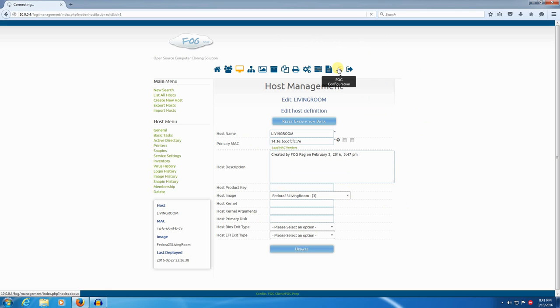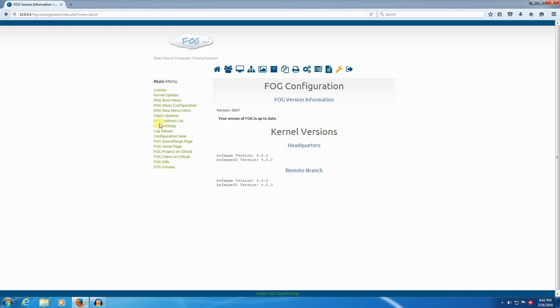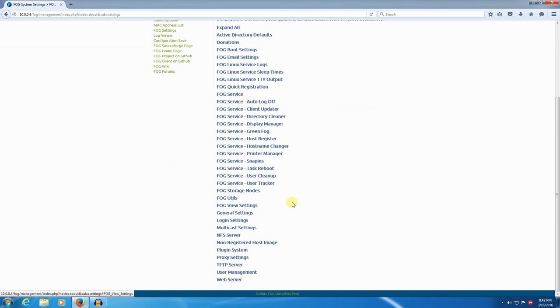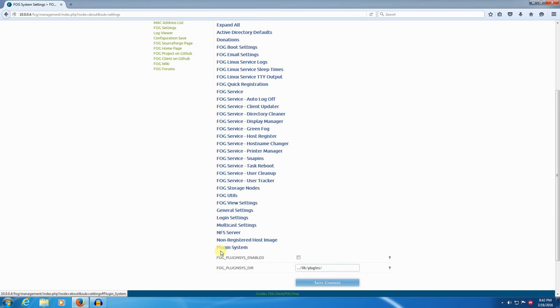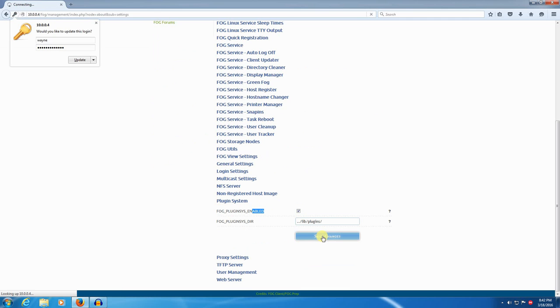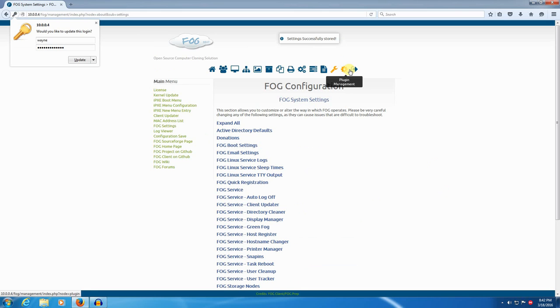We'll go and click on FOG configuration. And to install the location plugin, what we have to do is we have to enable FOG's plugin system. So we'll go to FOG settings over here. And at the bottom, we'll see plugin system. We'll click that. And there's this setting here FOG plugin sys enabled. We'll enable that and click save changes. Settings successfully stored. And now you'll see that we have an extra icon on the FOG ribbon. And it's called plugin management.